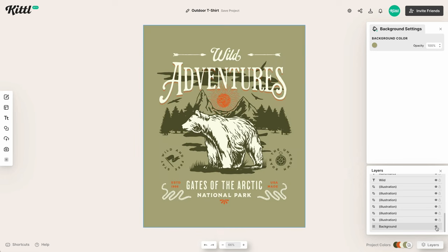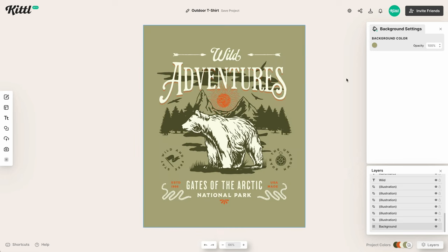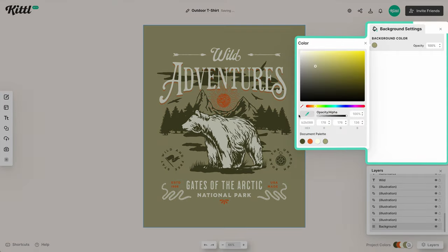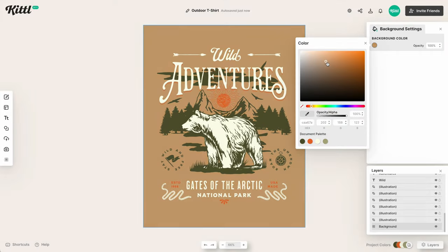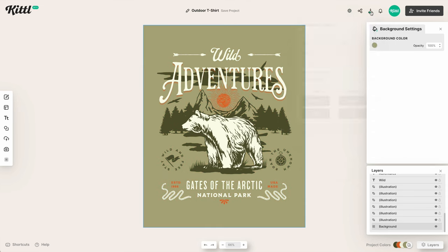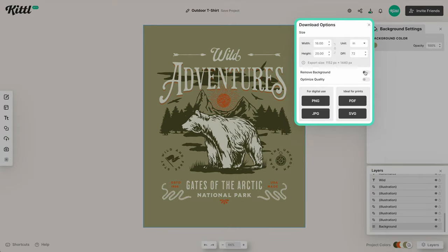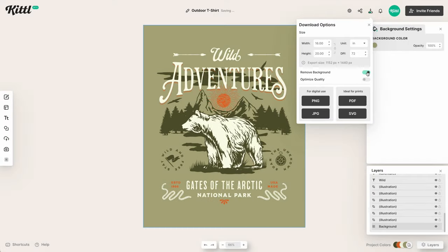You can toggle the background off to see what it would look like on a shirt, or go up here and change the color to preview it on a lighter or darker shirt. You can also go into the download settings and hit 'Remove Background' to take off the back color so you're ready for your printer specifications.